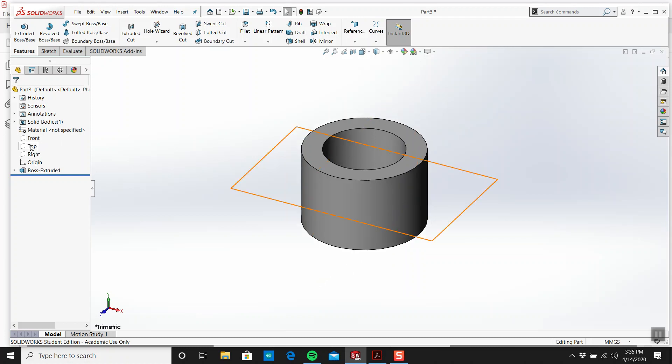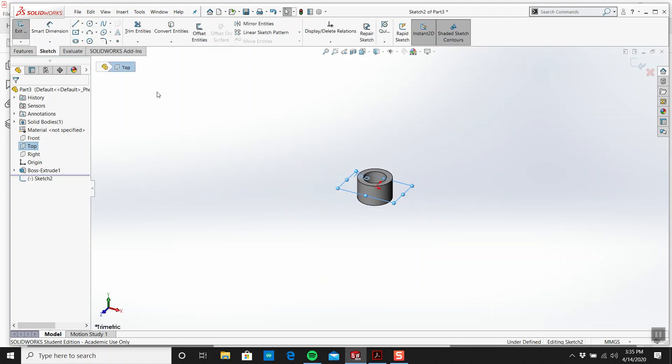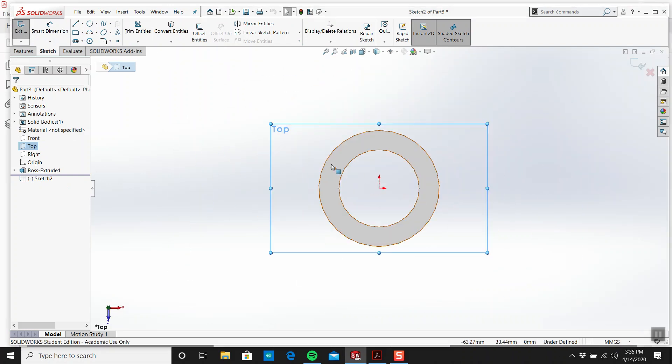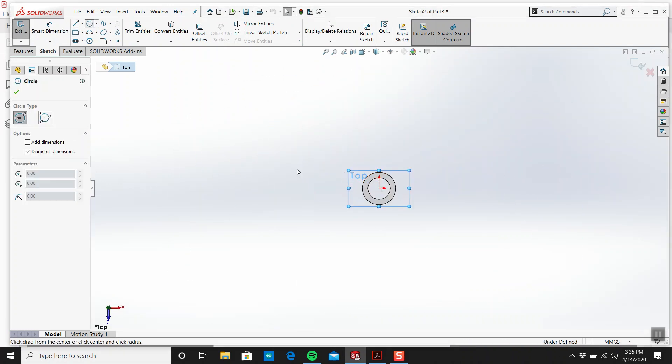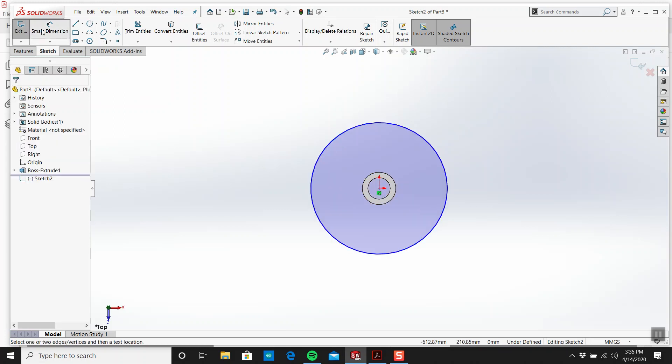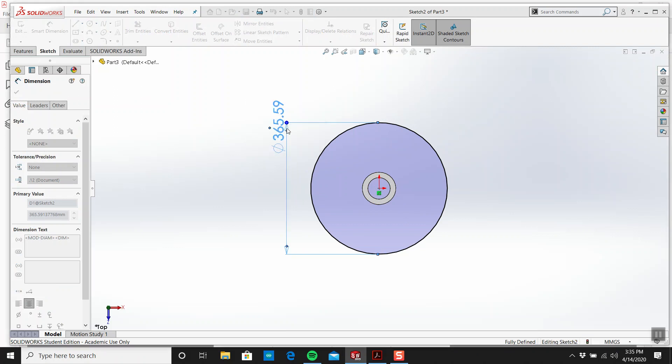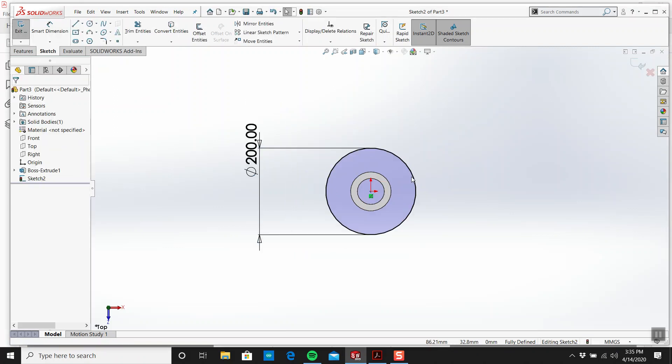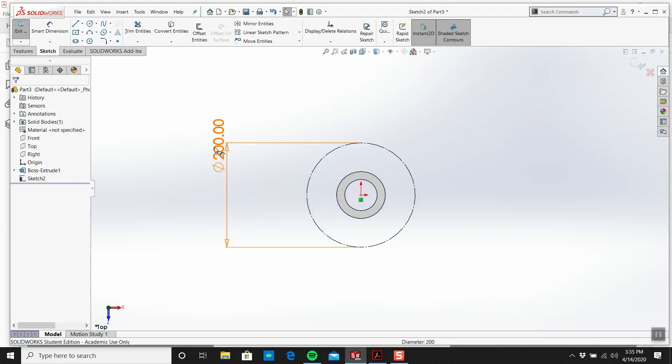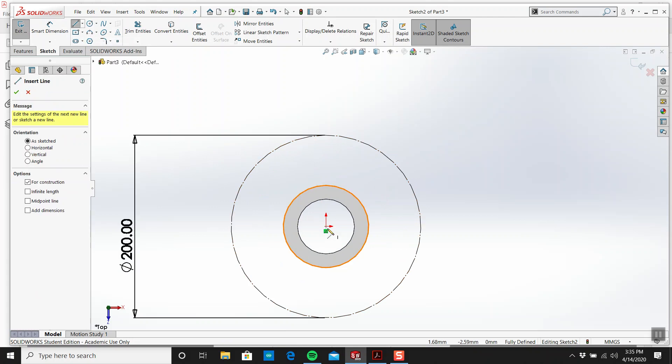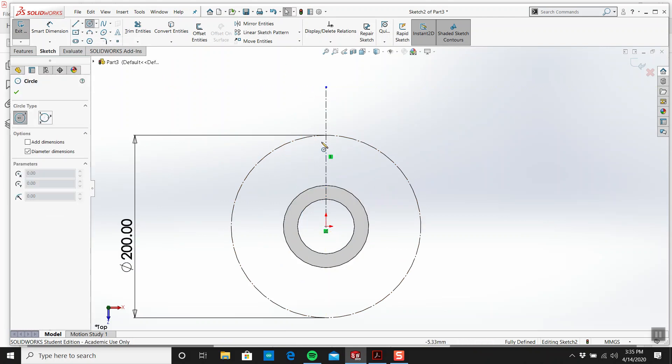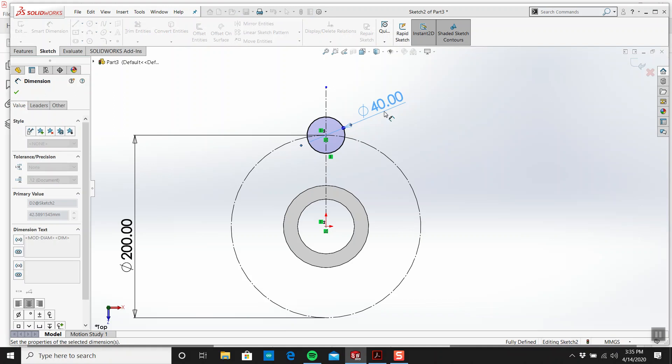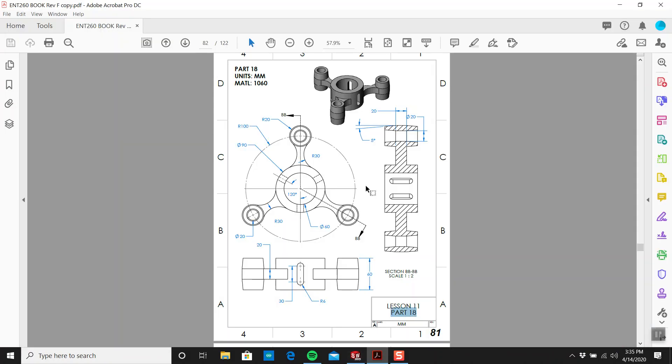We want it on this top face. I actually do find doing these problems relaxing. I haven't done a lot of these in a while. So this is a diameter of 200 and we'll make it for construction. We'll get a center line going, and this is diameter 40.